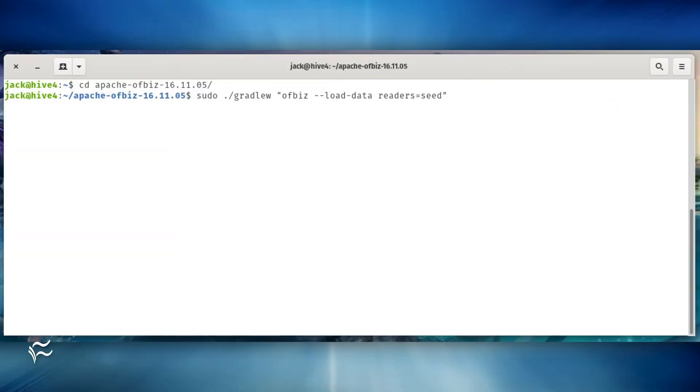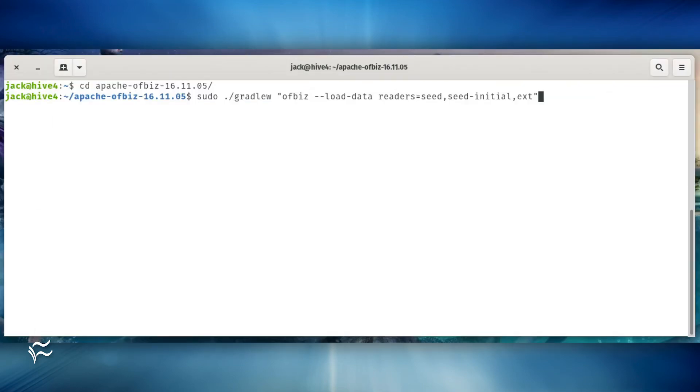Seed the installation with demo data with the command sudo ./gradlew ofbiz --load-data readers=seed,seed-initial,ext.